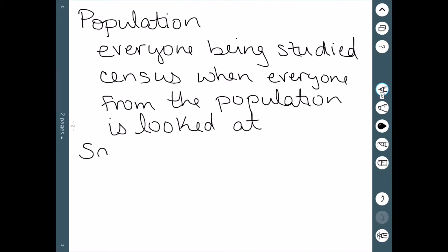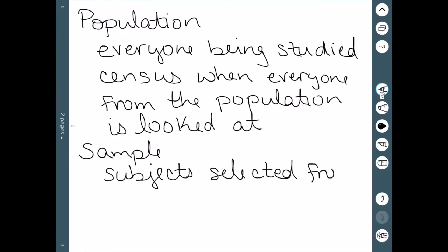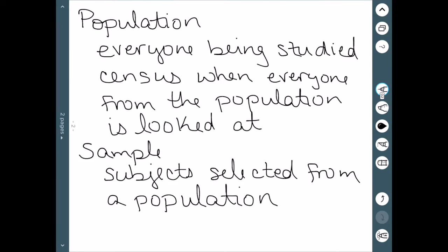A sample, on the other hand, is what we usually look at. A sample consists of the subjects that are actually selected from a population. A population and a census can be really hard to get, but we can do a sample instead. Samples should be representative and unbiased — we do want to represent the entire population with our sample.